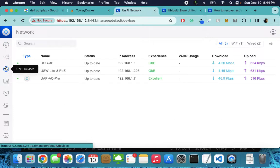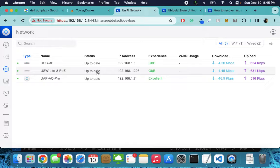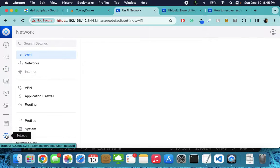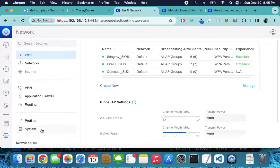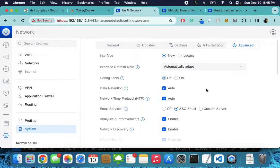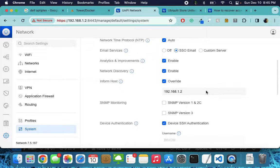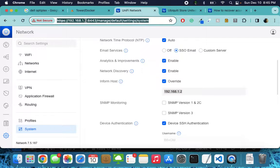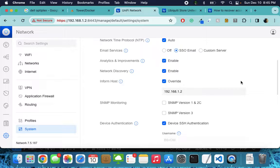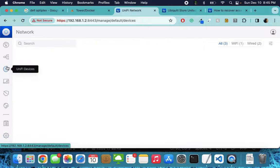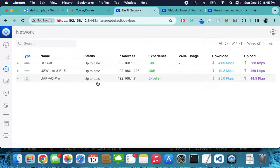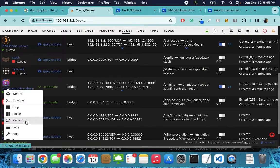Then I noticed something. When you go to Unifi devices, you will see something saying 'adopting endlessly.' Another step you have to do: go to Settings, then Systems, then Advanced, and scroll down to Inform Host. Checkmark that and put in the IP address of your Unraid box — in my case it's 1.2. This is needed so your controller will be able to read stuff off the network, because it was stuck in adopting forever.